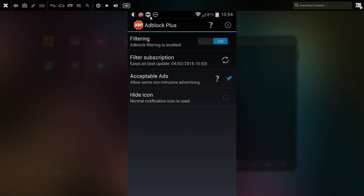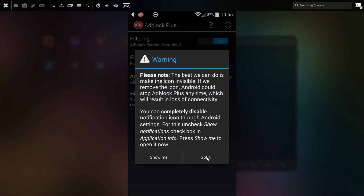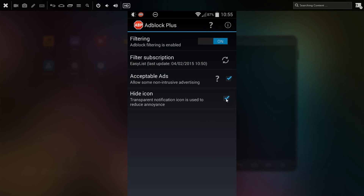Also, you cannot completely hide the icon. If you click this, it will just make it invisible. If Adblock removes this notification, the Android operating system might kill the Adblock background process. It's your choice — if you mind this, you can make it invisible. And that's how to get Adblock on your Android device.